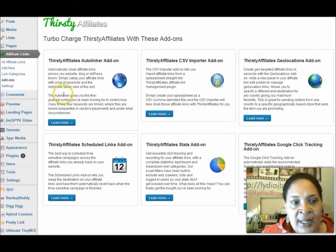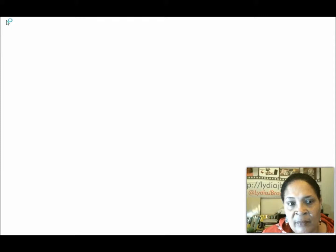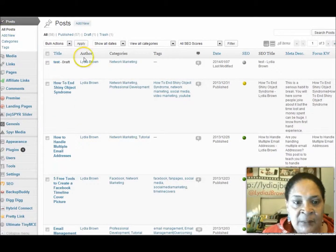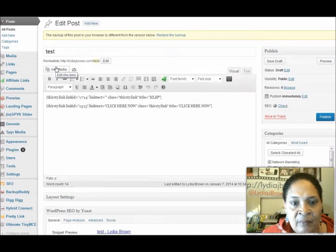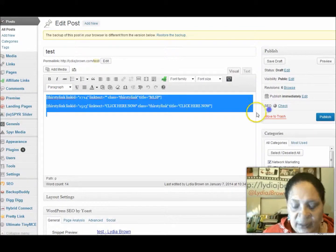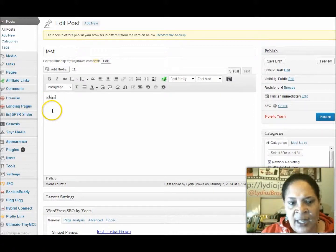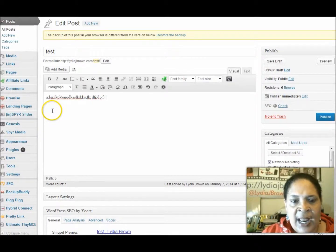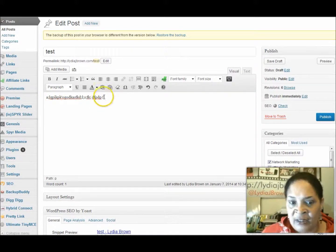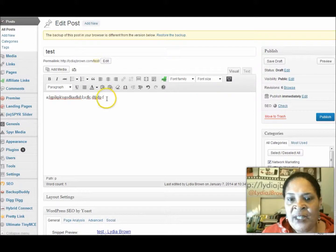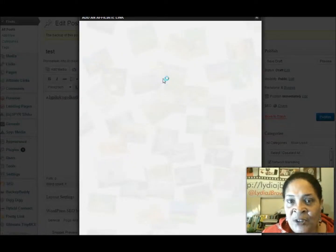So what I do is, since I have it installed already, I'll go to Posts. I have a test post right up here and I'll click Edit. Say I wrote my text and everything — I'll just do this here. And then right after this, I say to people, 'If you want more information about blah blah blah, click here.' And I want my affiliate link. You'll notice this AFF here in bright green — you can't miss it. Click that, and you're going to add your affiliate link.